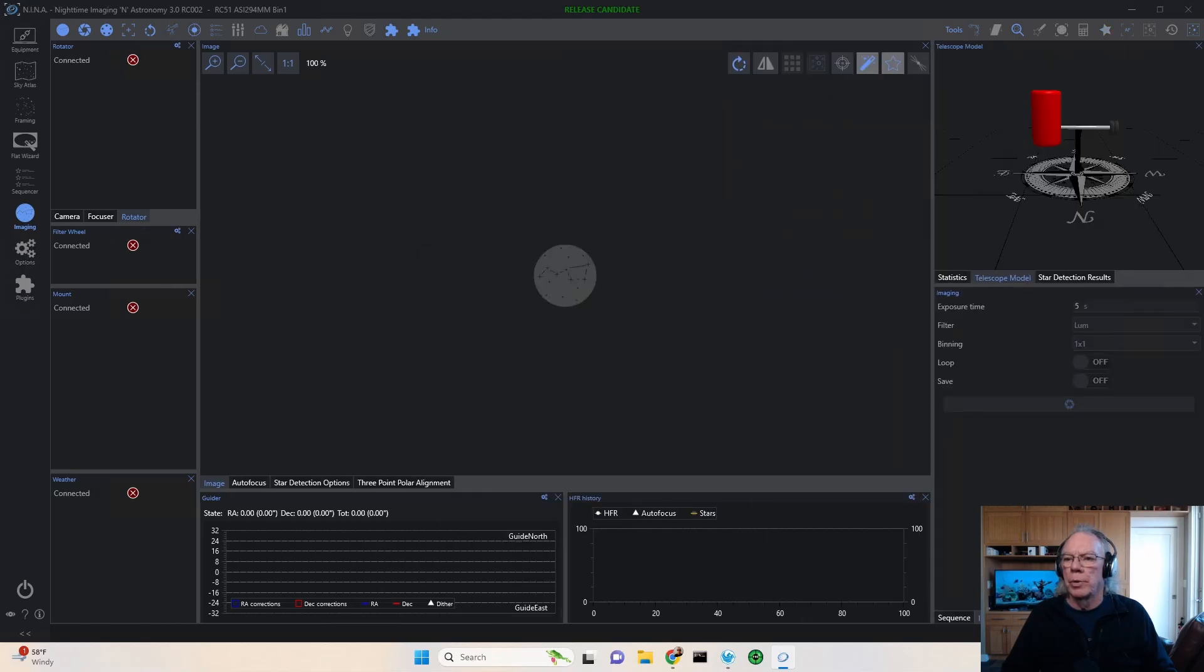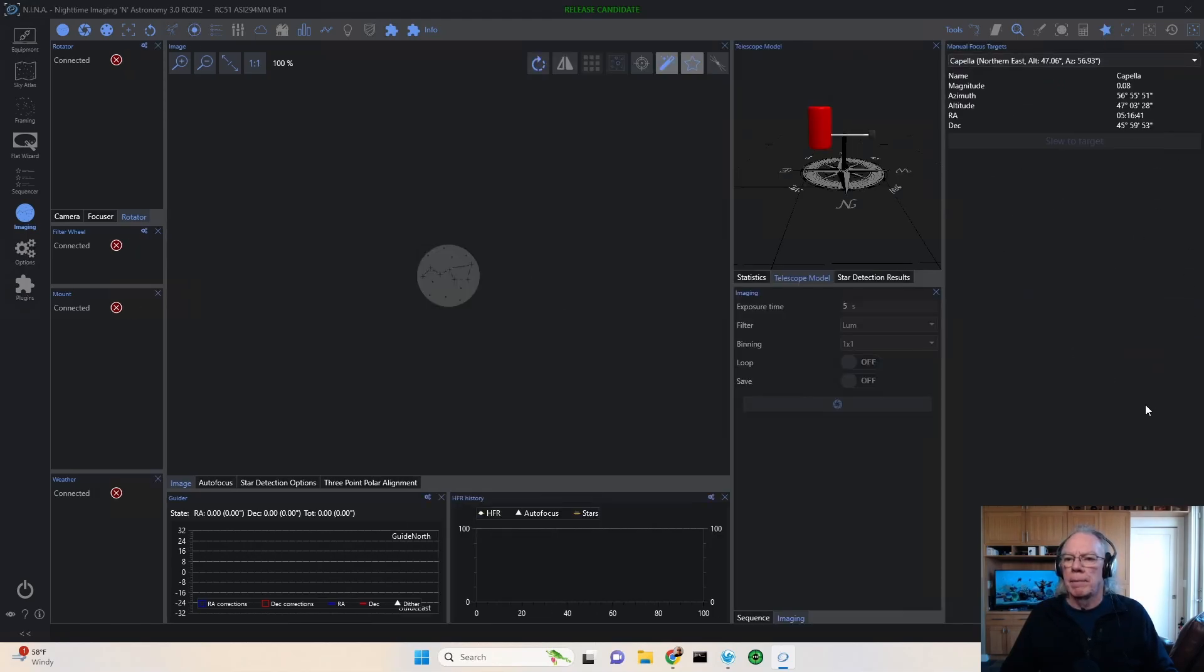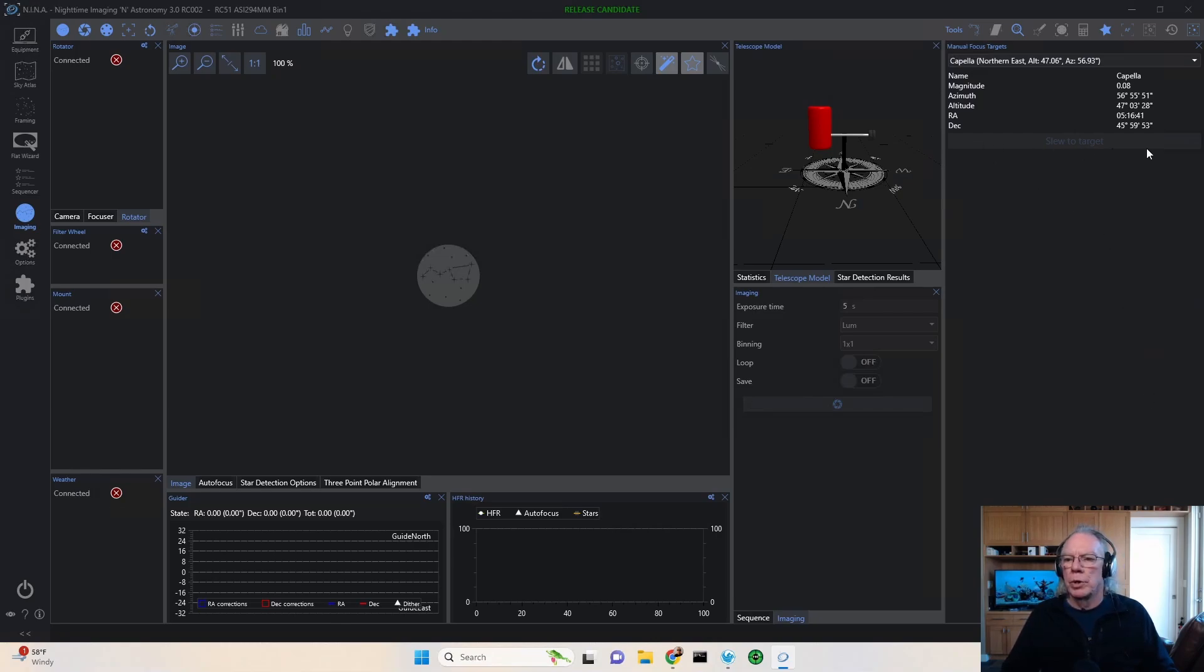So we'll close that window again. Here's the star. We just click that and there you go. And if things were hooked up, you'd have the option illuminated here, slew to target.